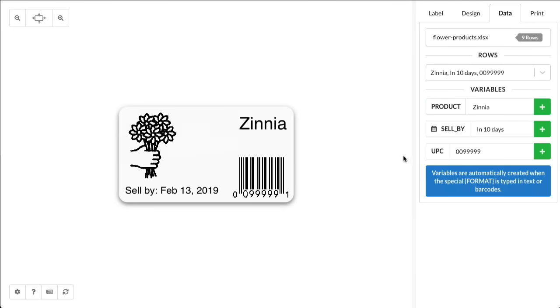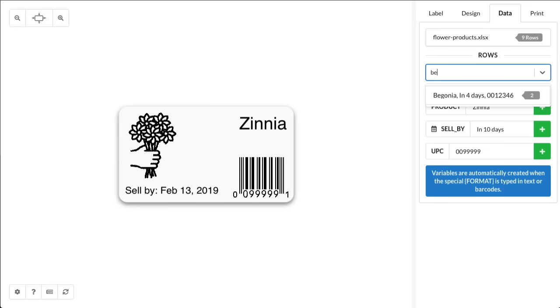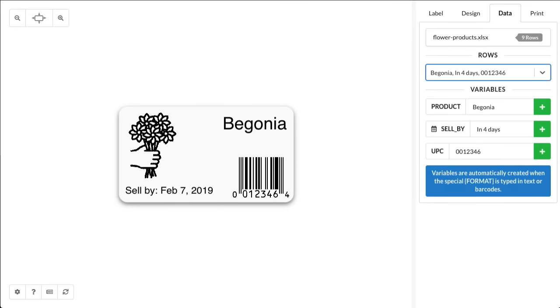We can also search the imported data. Type in B-E-G, press Enter, it selects Begonia. If we press Enter again, it prints on the printer. Easy as that.